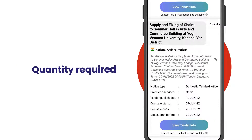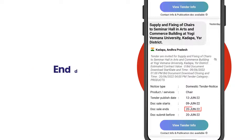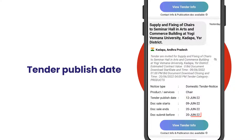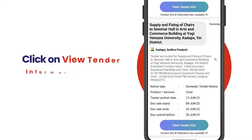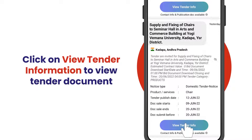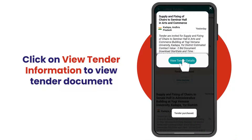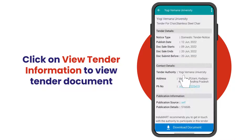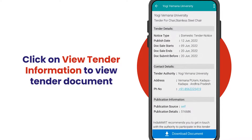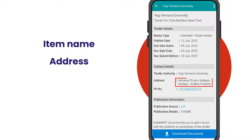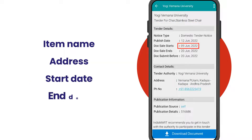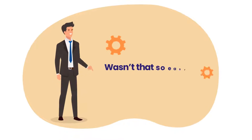Before consuming the tender, make sure that you read the item name, quantity required, end date, notice type, tender publish date, and document submit date. Now click on 'View Tender Information' to view the tender document. In the tender document, recheck the item name, address, and start and end date. Wasn't that so easy?